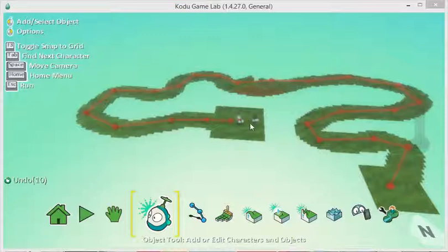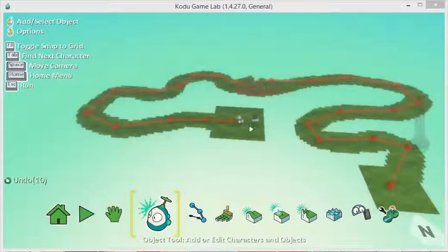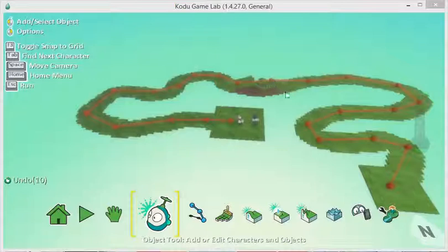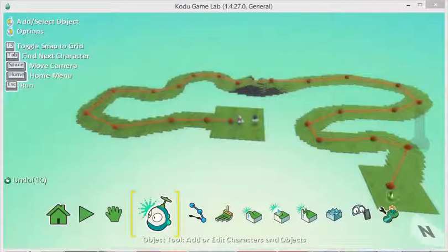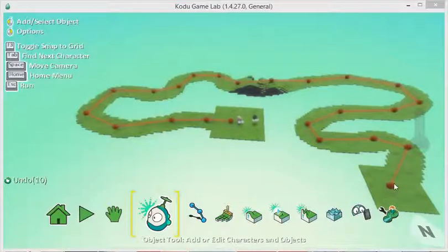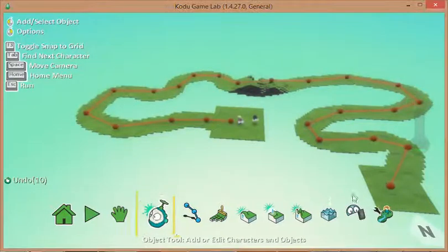I've got my computer-controlled character and my human-controlled character, and they're having this little race. What we'd like is when they get to the end, if the computer wins it's game over. If the human wins, we get a well-done winner message.